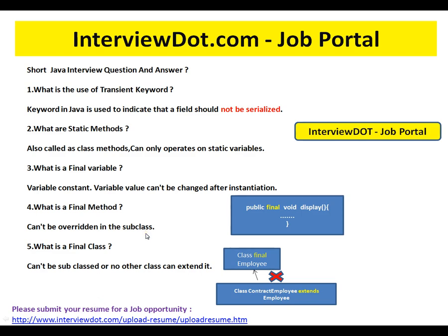What is the use of the transient keyword? The transient keyword in Java is used to indicate that a field should not be serialized. For example, you have a class called Employee and you want to serialize this Employee object so that you can pass it through the wire to a different JVM.